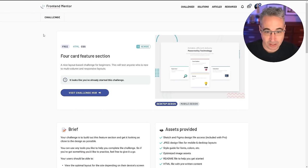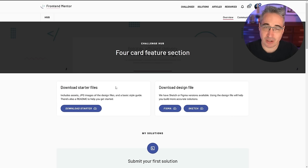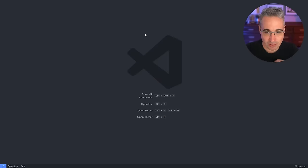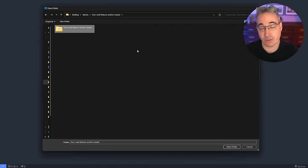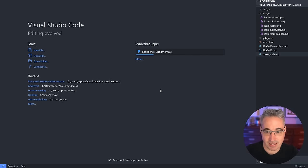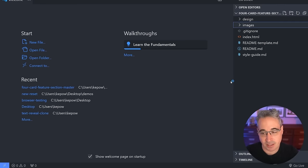If you want to follow along, click on the challenge linked down below, which brings you to a page where you can download the starter code. I have a premium account so I can also download a Figma or Sketch file, but I'm just going to go with what you can get on a free account: the starter code, the design files, and extra information. Once downloaded, open your editor of choice — I'm using VS Code — go to File and choose Open Folder, navigate to the folder you've downloaded, and remember to unzip it first since Frontend Mentor gives you a zip.